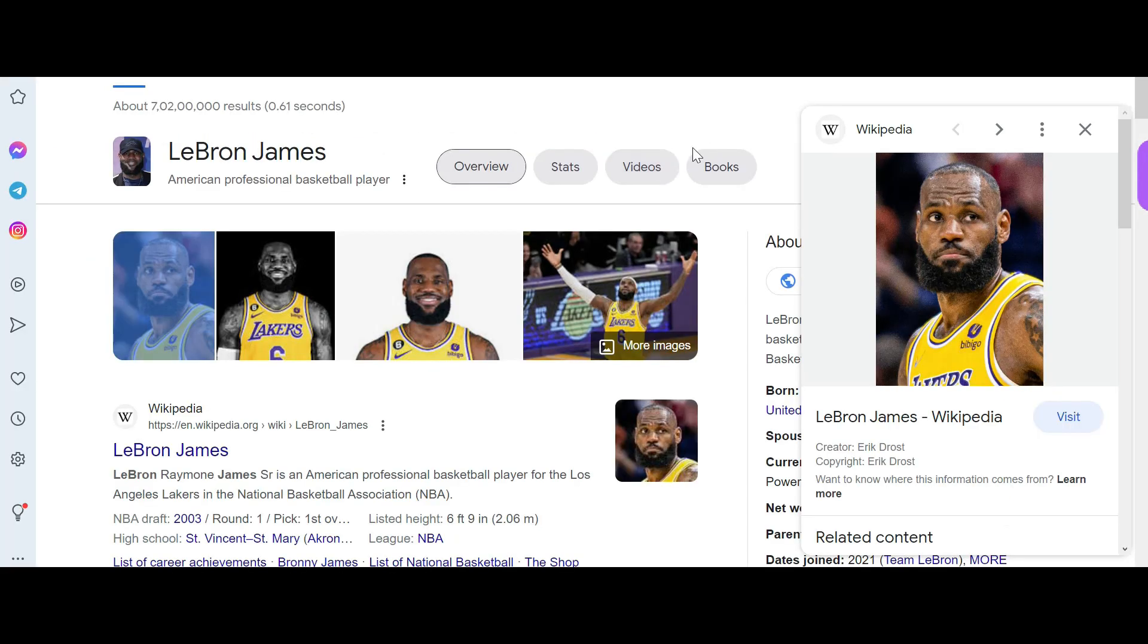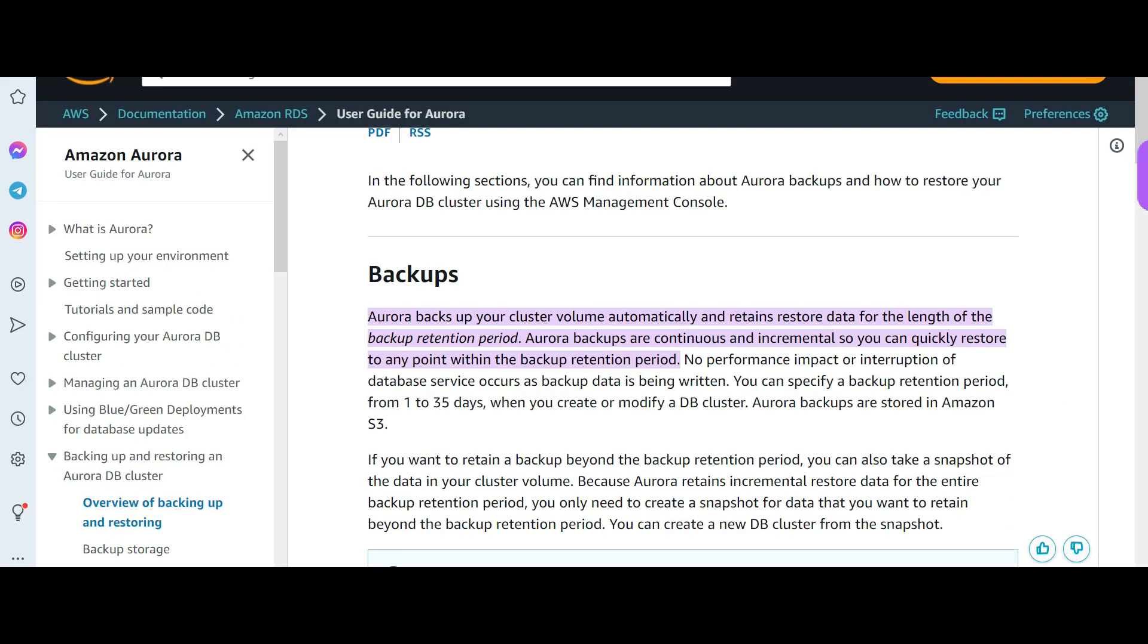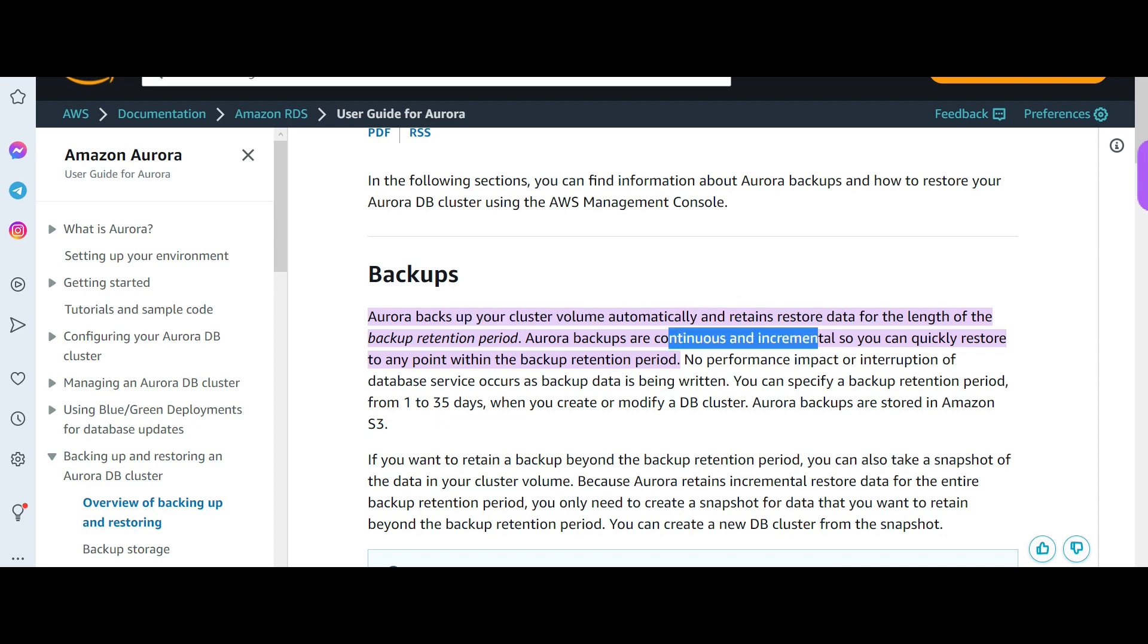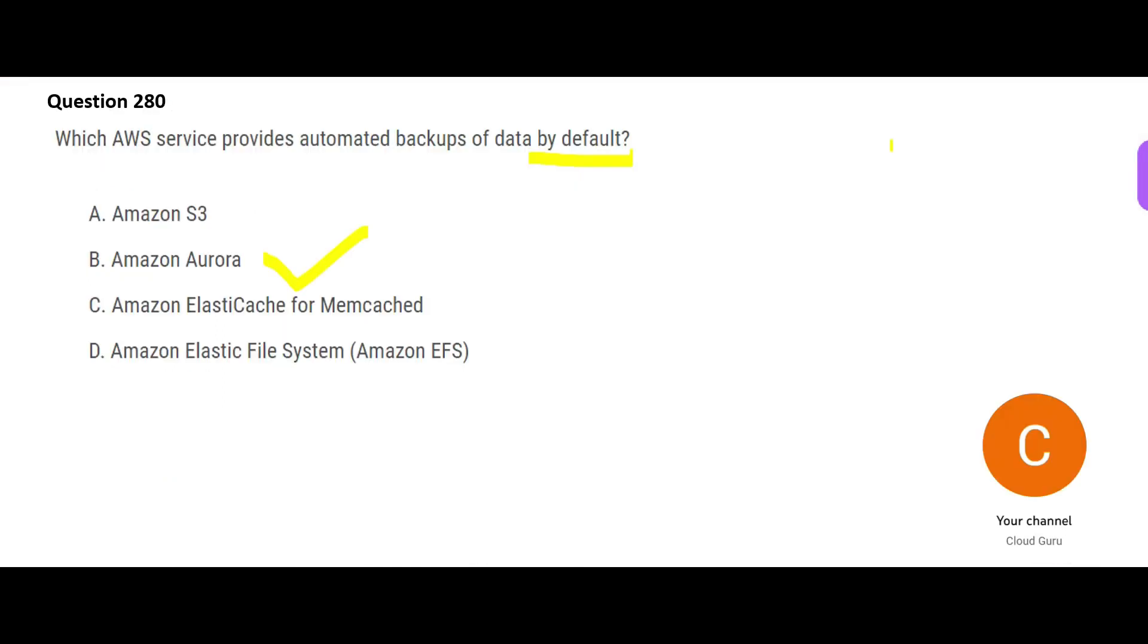For example, if you ask LeBron James what can he do by default, like what is his built-in nature, he will say basketball. He will never say that I can do a lot of Python coding. Imagine LeBron James doing Python coding and he is an ace developer. No, that does not happen by default to LeBron James. So if you see, this is Aurora, and Aurora backs up your cluster volume automatically. This is a continuous incremental service.